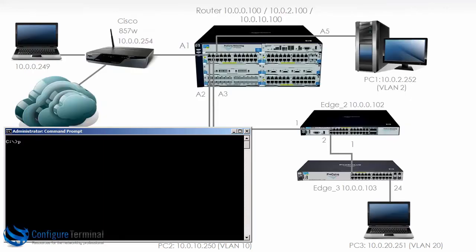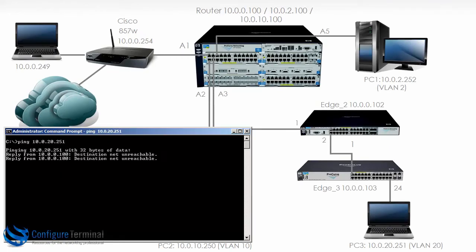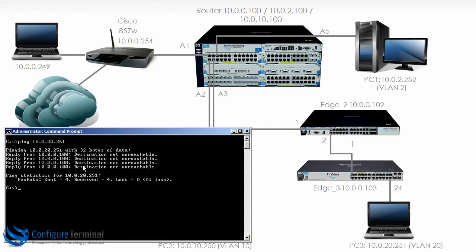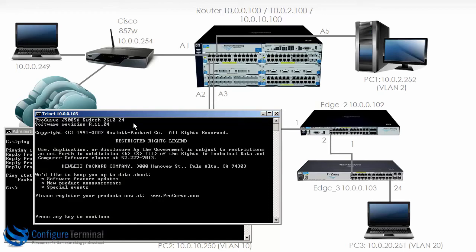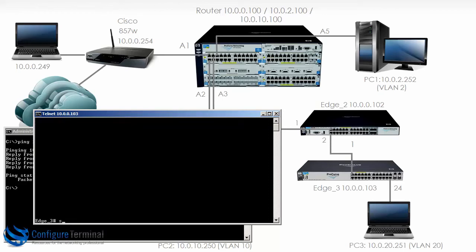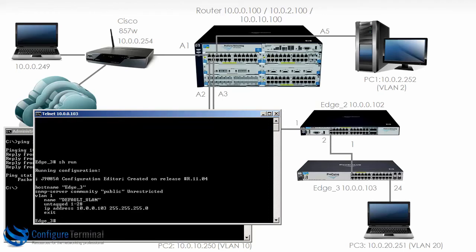On our local PC we won't be able to ping that address because there is no route to the destination. Notice we are getting a response from 10.0.0.100, which is the 5406 router, saying that the destination is unreachable. So let's telnet to edge 3 and configure it. Telnet 10.0.0.103 — you can see that this is a 2610.